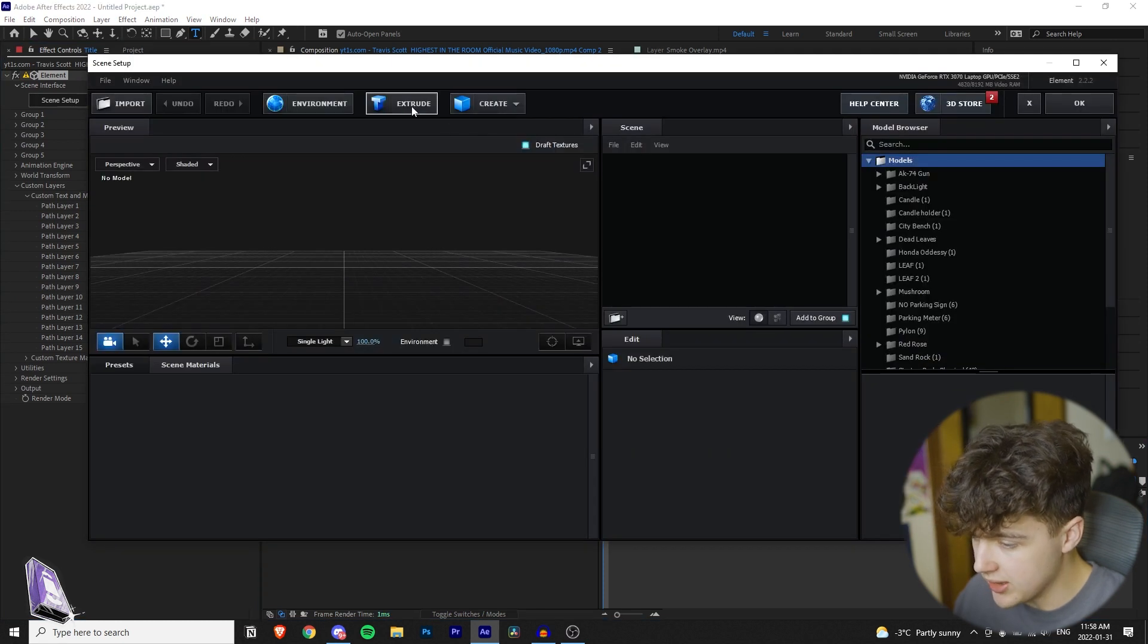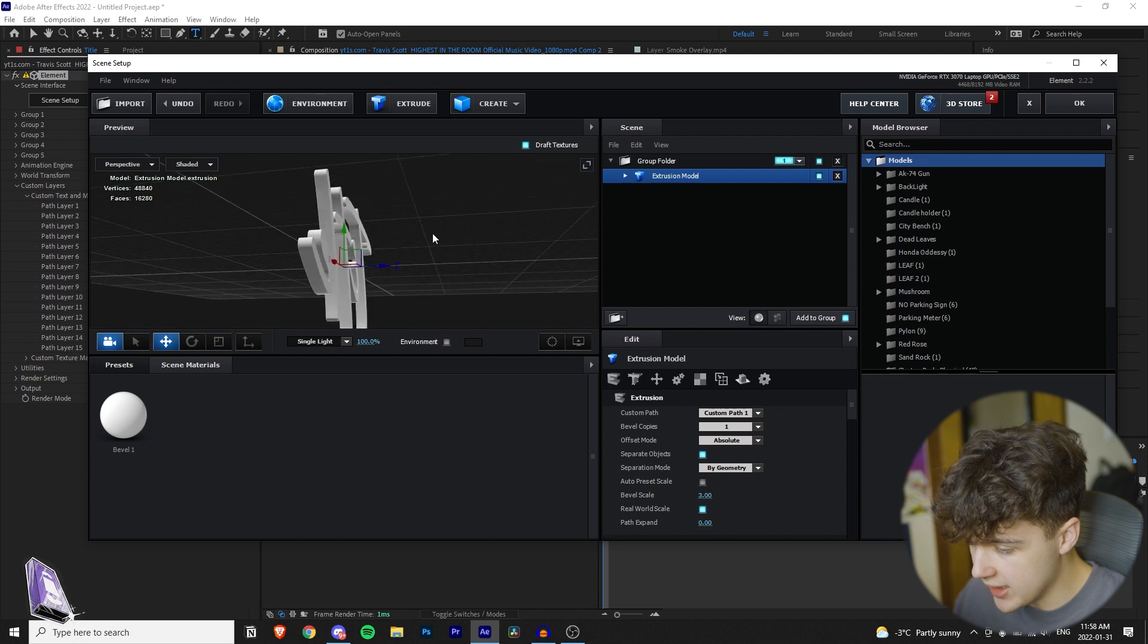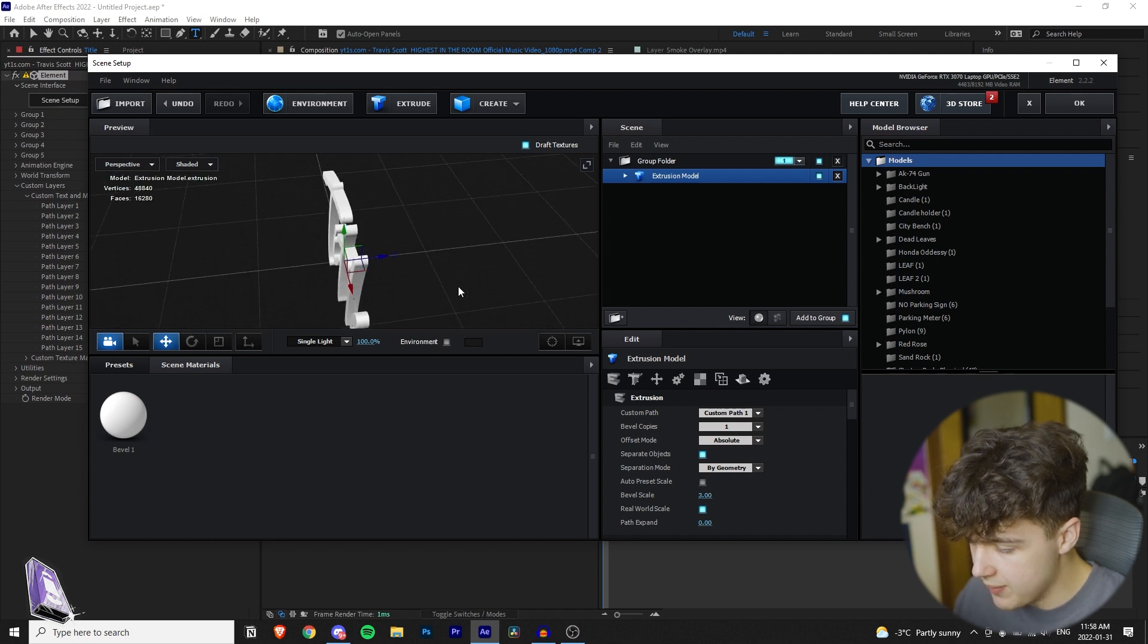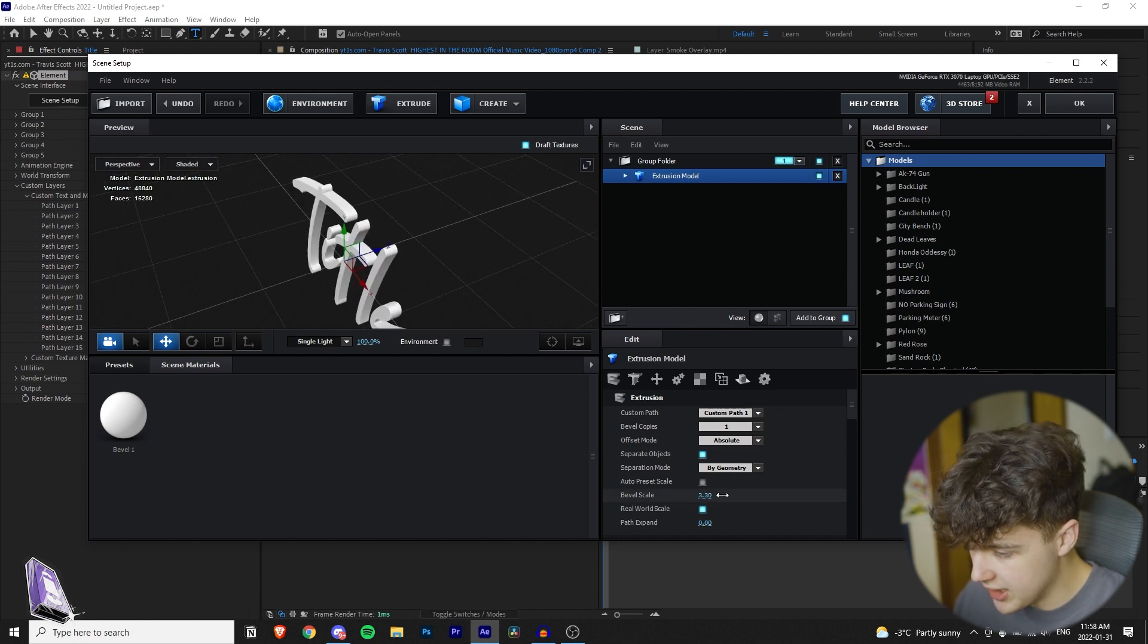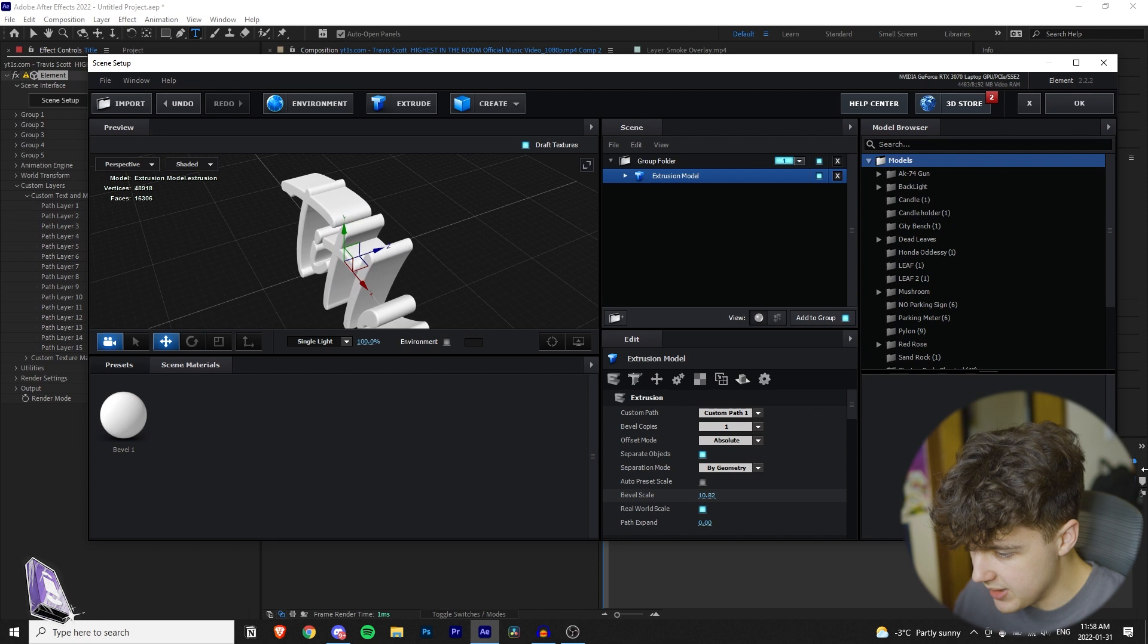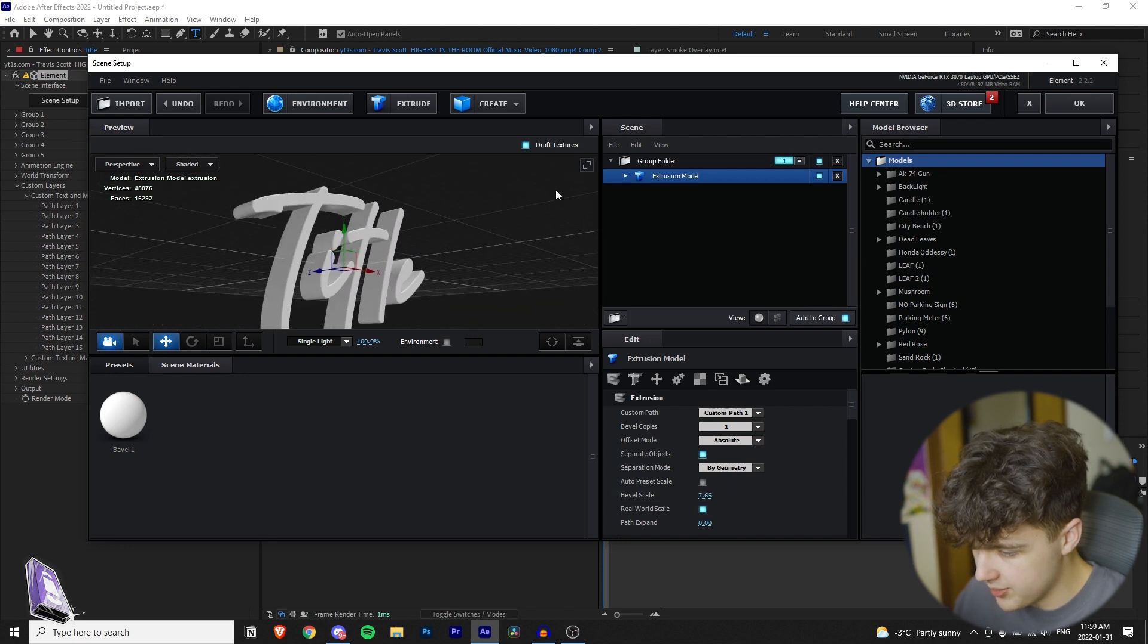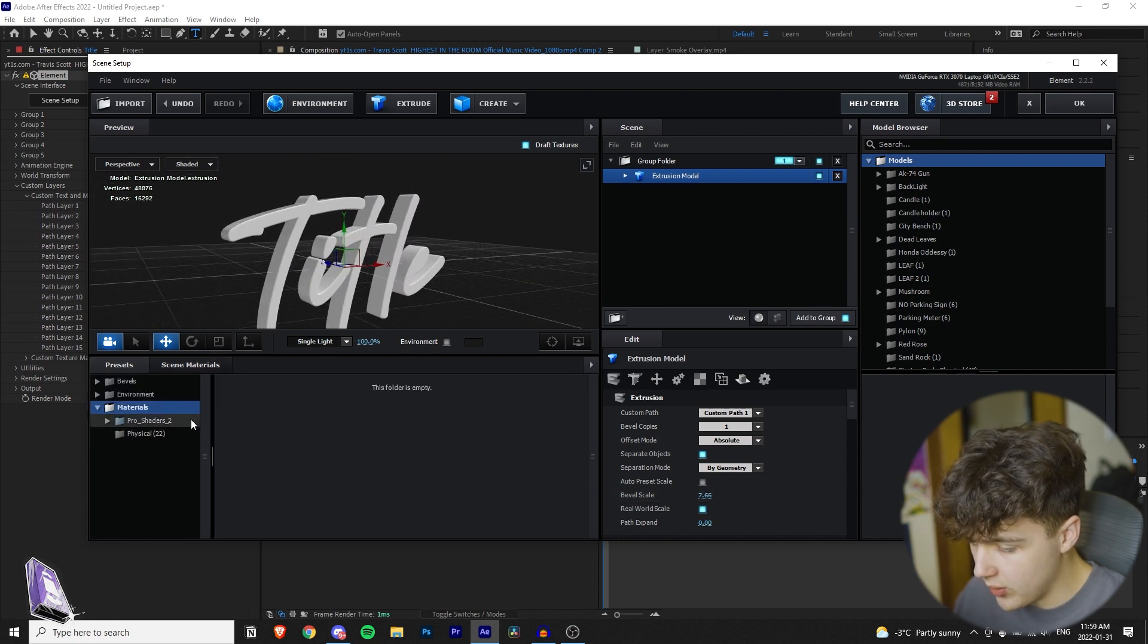Once you have that selected, you can actually hide the text layer. You're going to go into scene setup and then you're going to click extrude. Then as you can see, clicking and dragging, you can see that your text is now in here. If you want thicker bezels, go down to bevel scale and you can expand that to whatever you want.